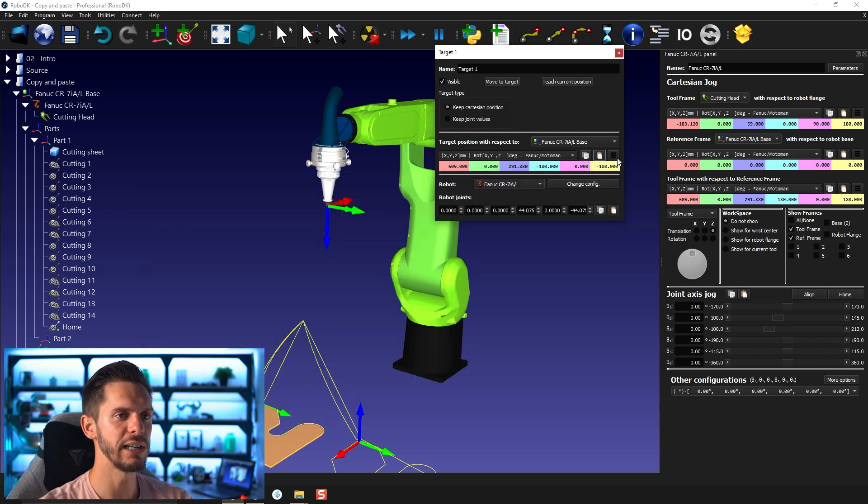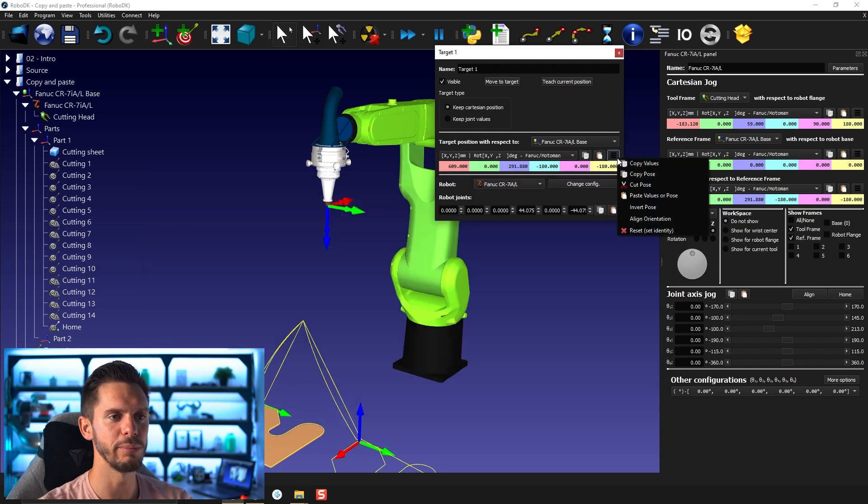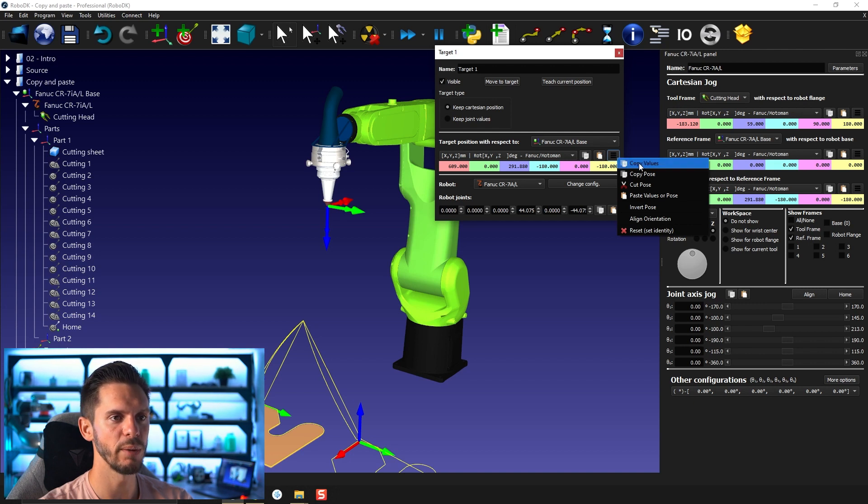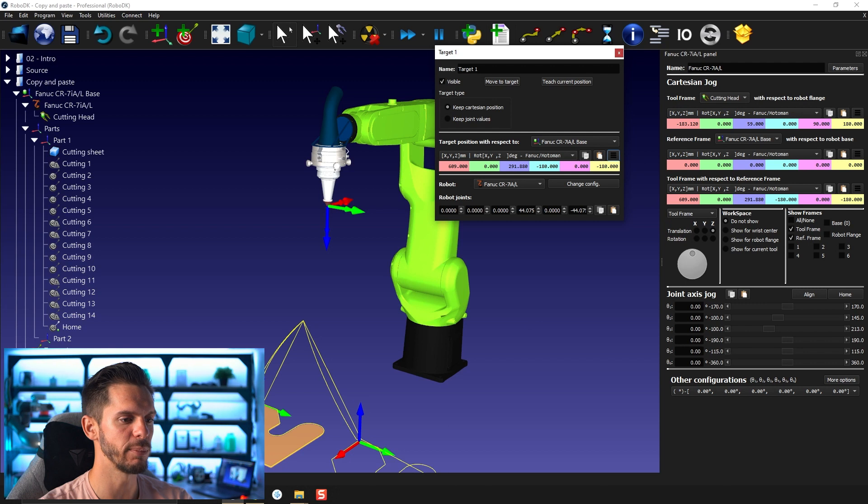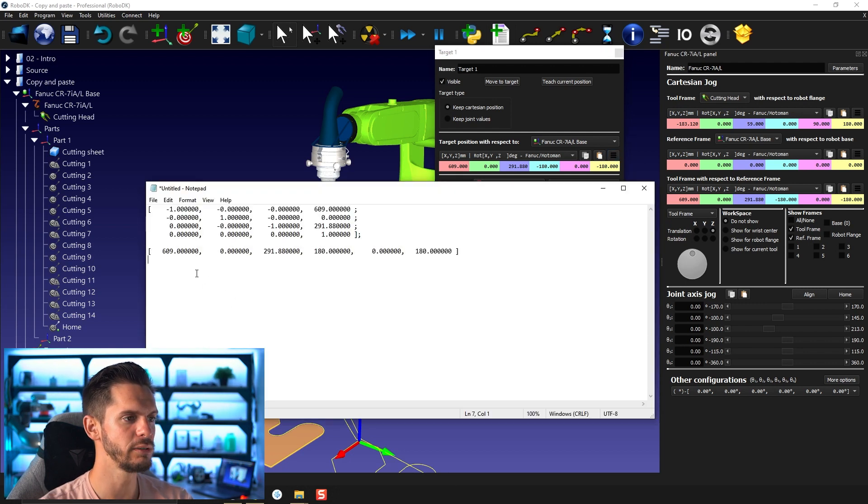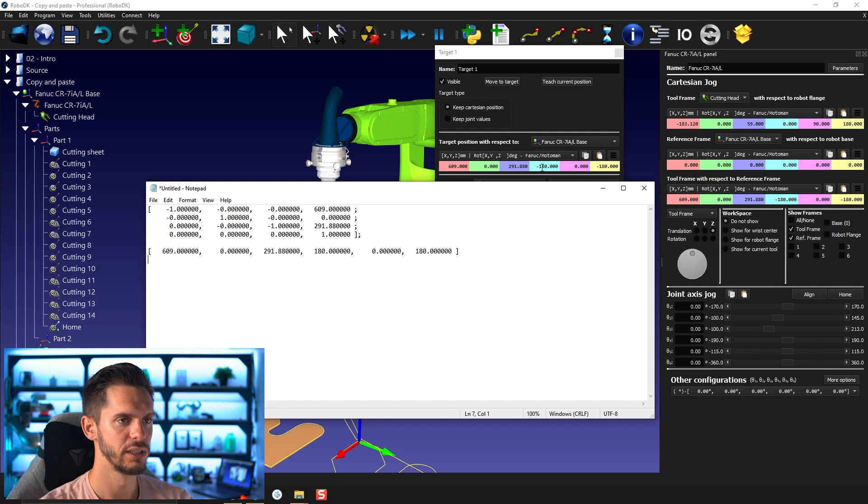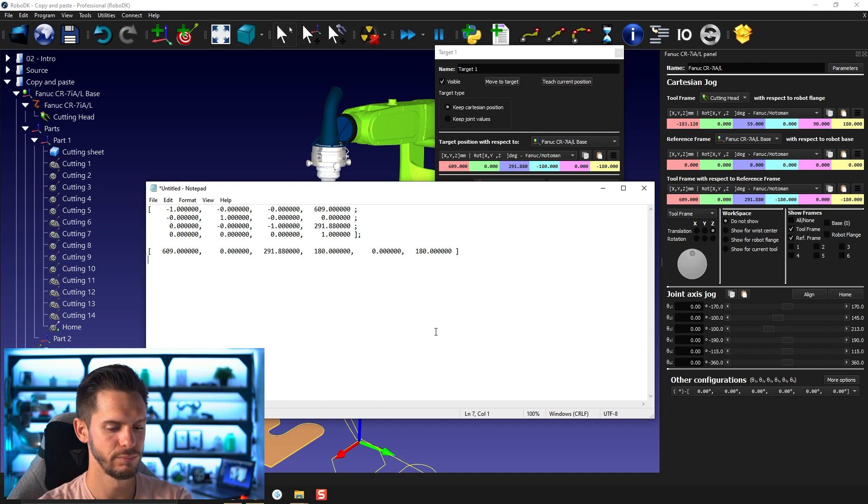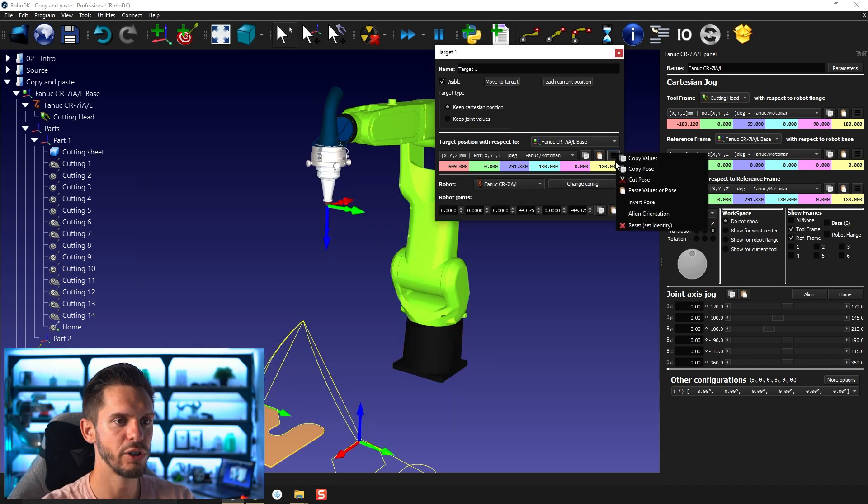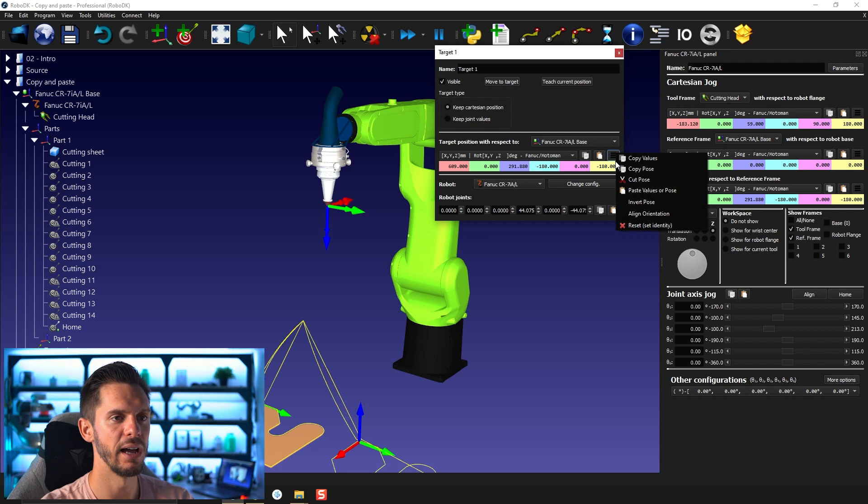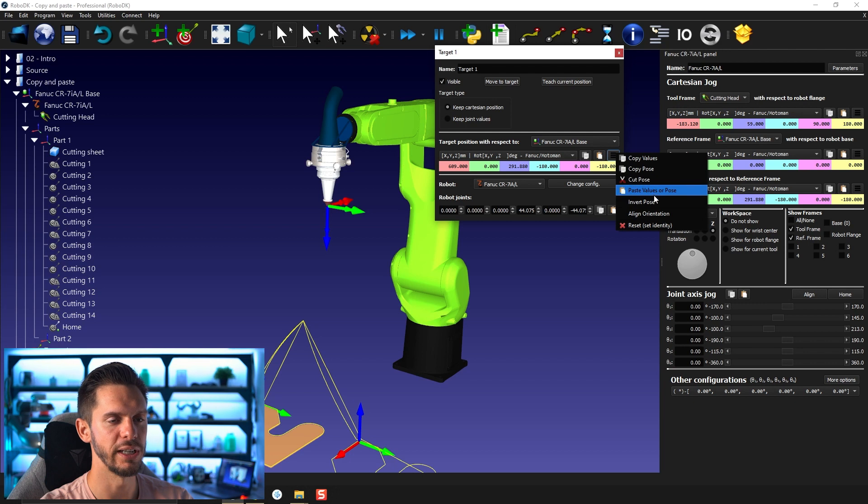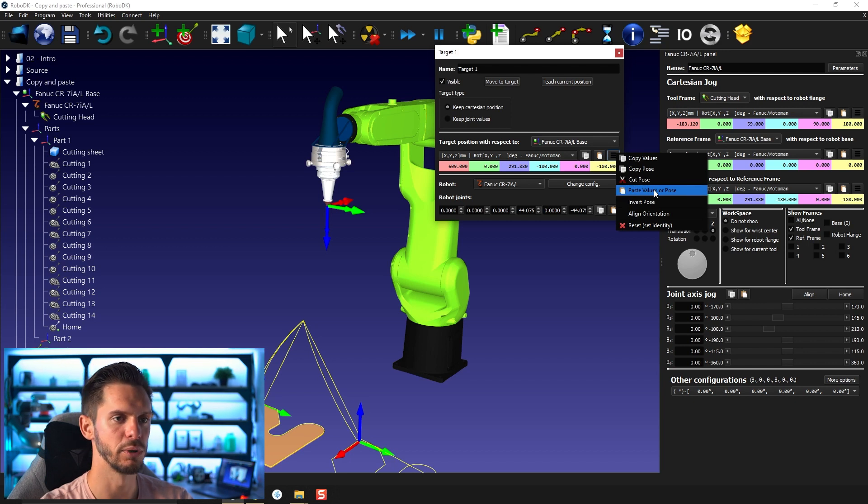So that's how the position is recorded in the background. If I go here and click on the little three bars, I also have the possibility to copy just the values. So I could click copy values and then paste the values. And now I will have just these ones here. I could go ahead and copy the pose. So this is what we do here. Cut the pose here, paste values or pose. That will also work.